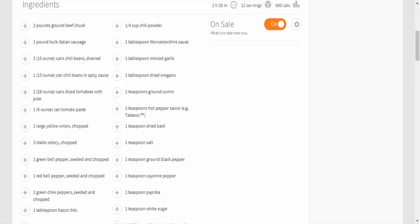1 large yellow onion chopped, 3 stalks celery chopped, 1 green bell pepper seeded and chopped, 1 red bell pepper seeded and chopped.